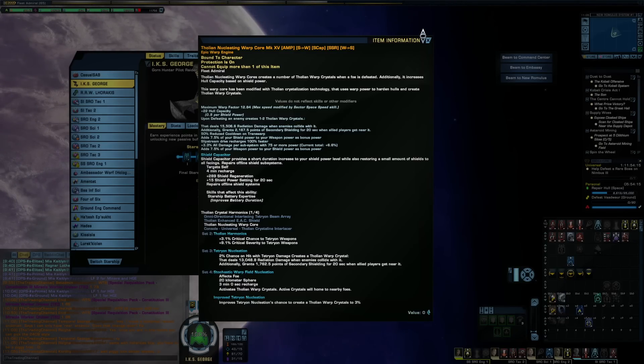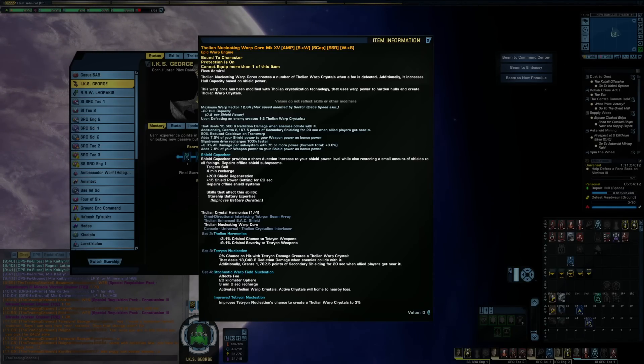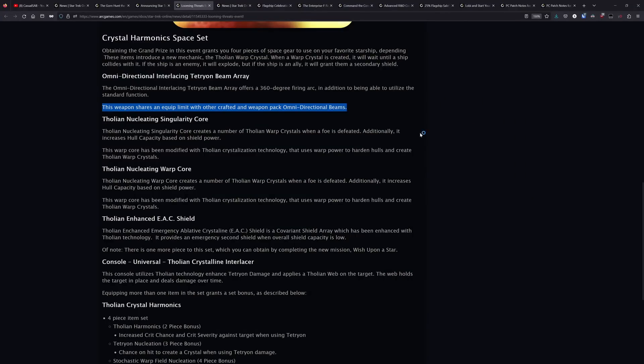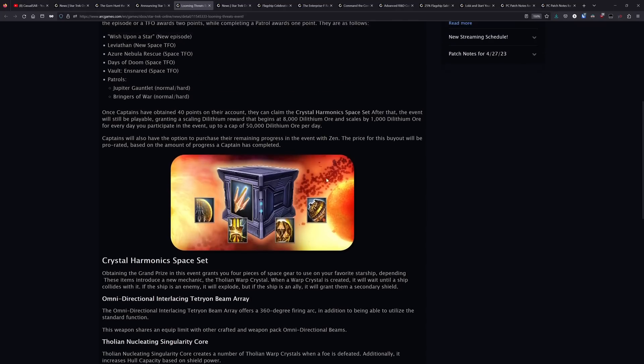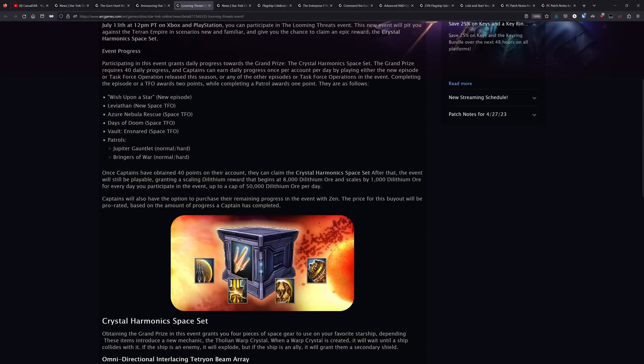Overall, the Tholian set from Looming Threats there is solid, and the console for the set you get from the mission, if you're a Tetryon fan, or again you want to have an Omni that you can use, a set Omni that you can use alongside other set Omnis, then definitely check that set out. It's fairly easy to get.